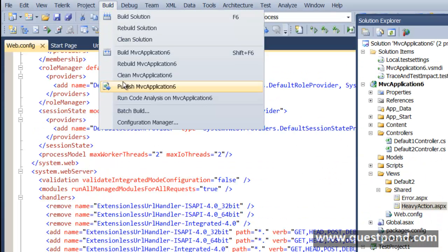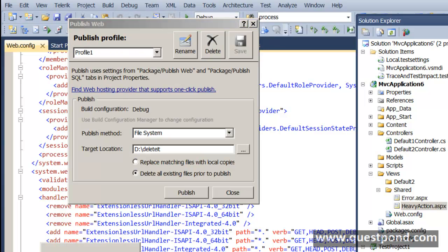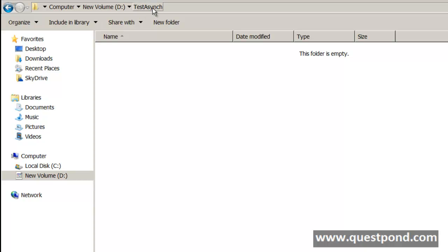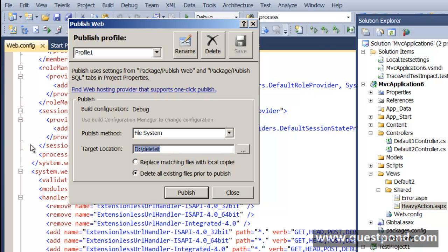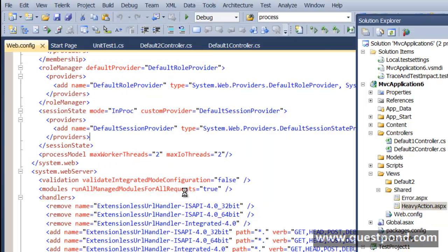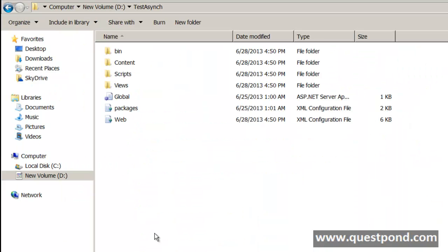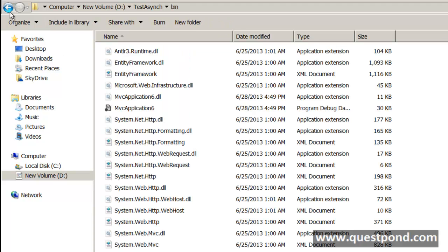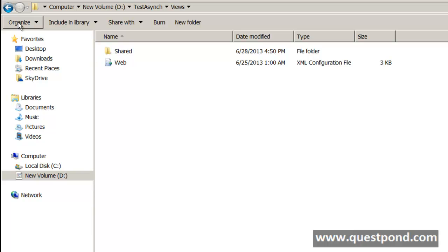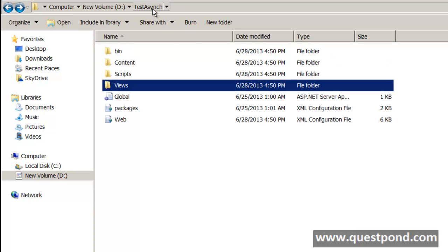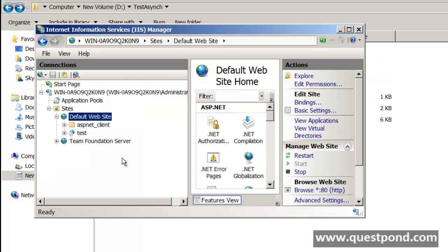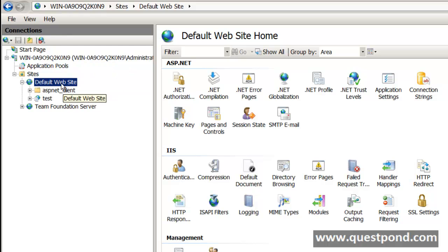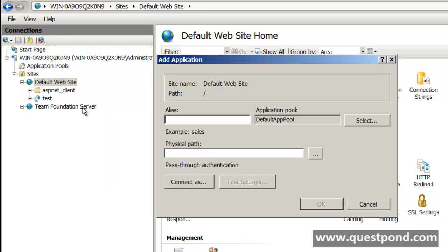Let us go ahead and publish this MVC application. We have created a folder called TestAsync in the D drive. We will publish the complete application to that folder — all the DLLs as well as the views are loaded. Next, let us create a web application in our IIS. We will add an application, give it the name TestAsync, and set the same physical path.